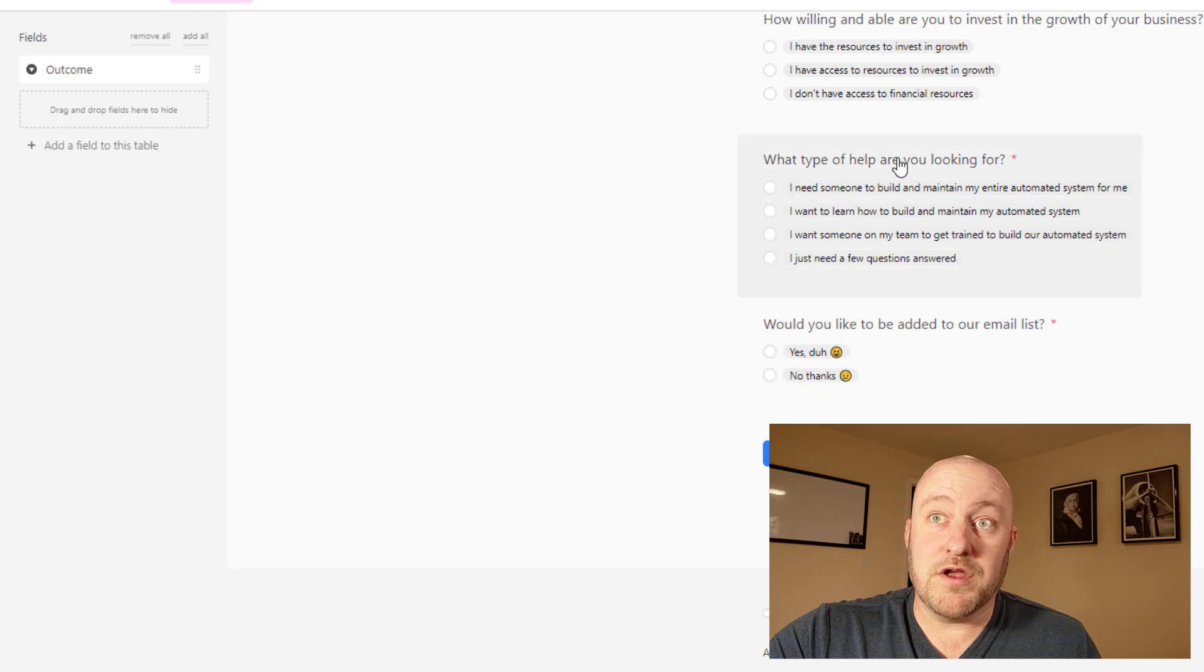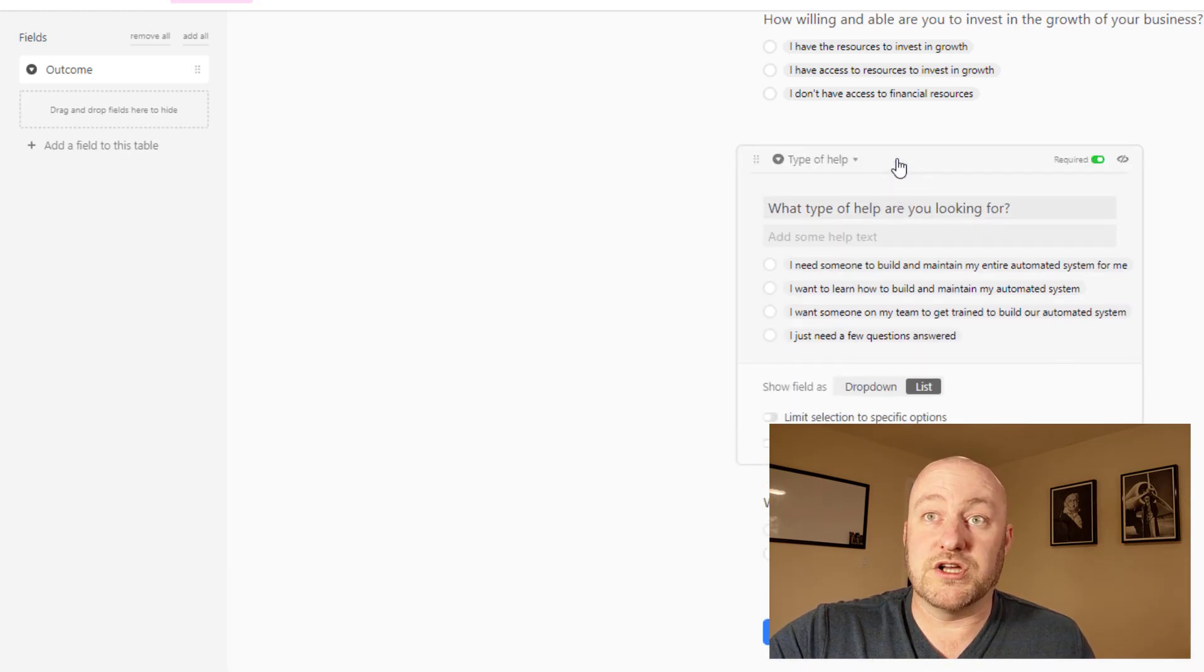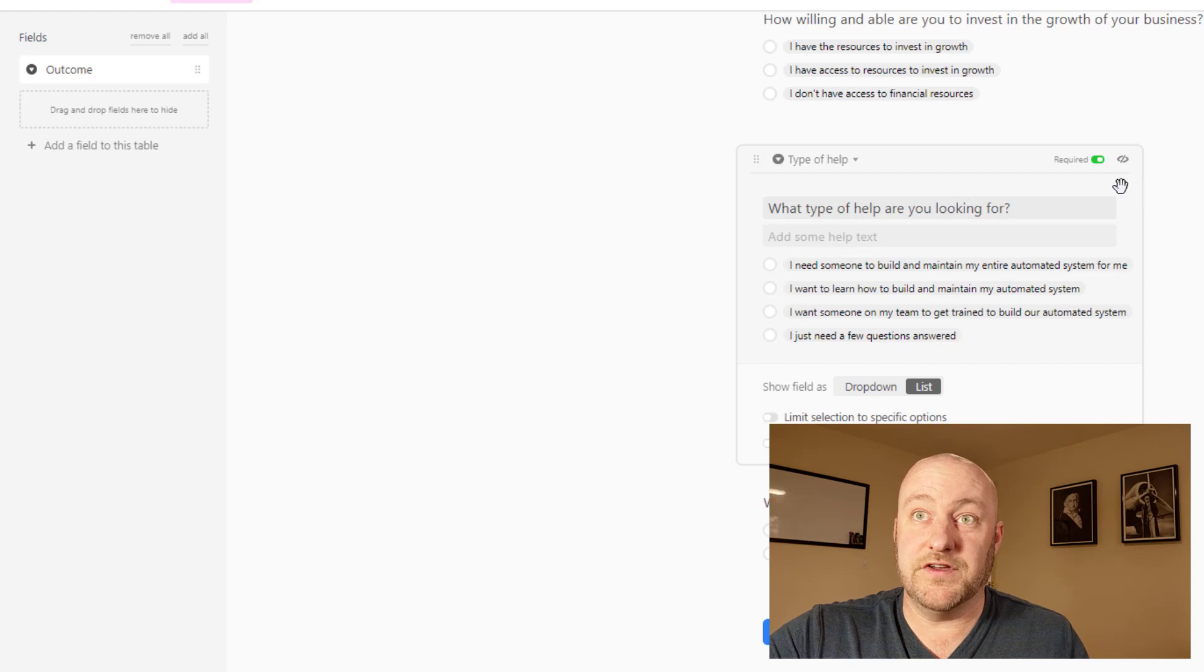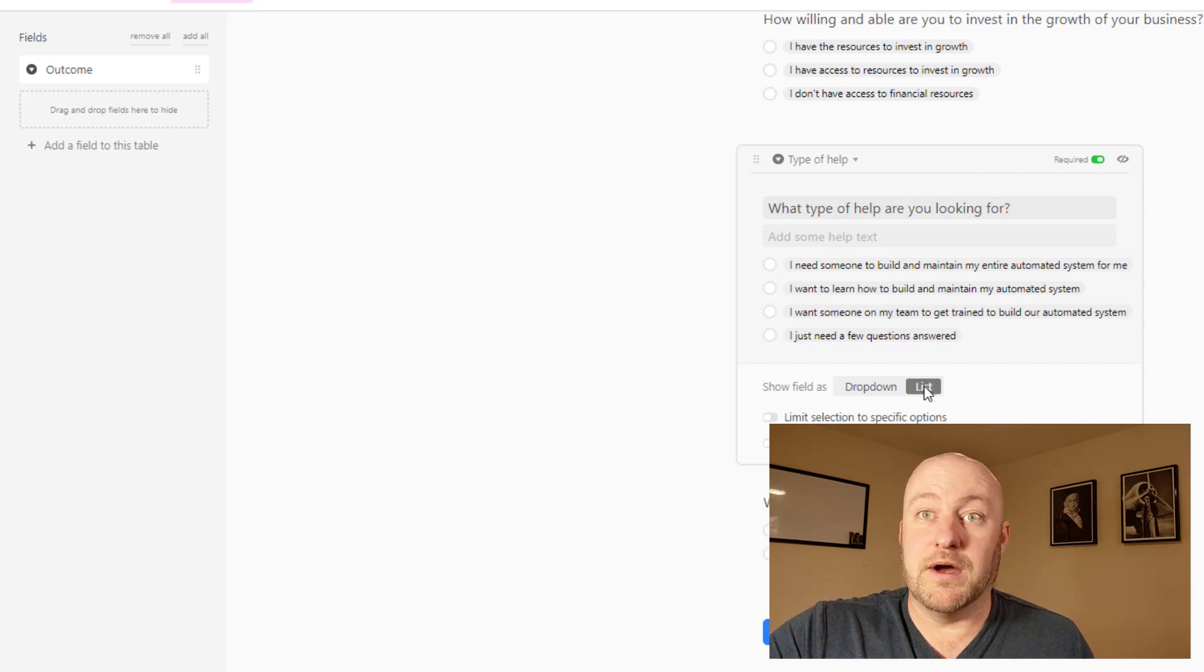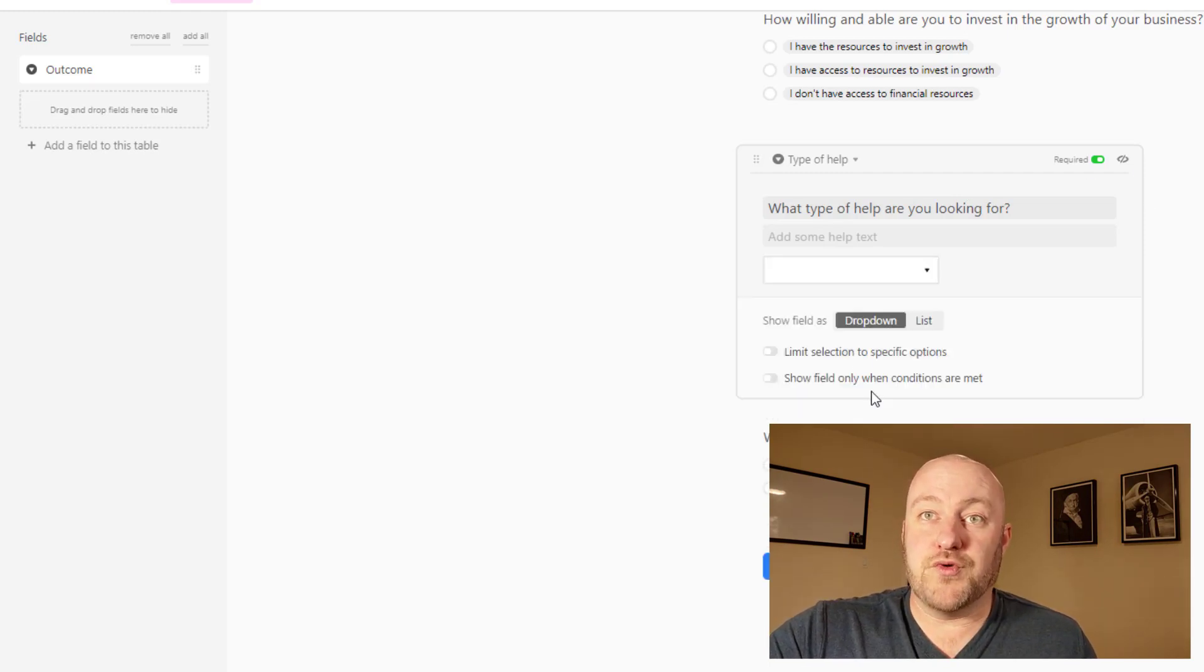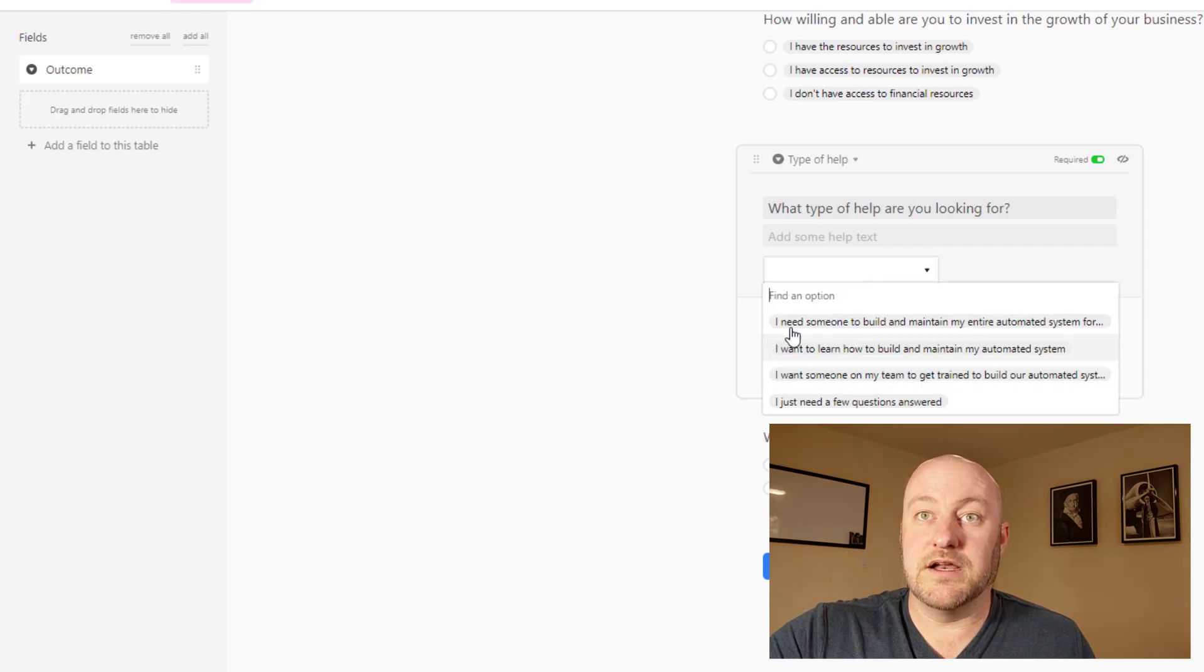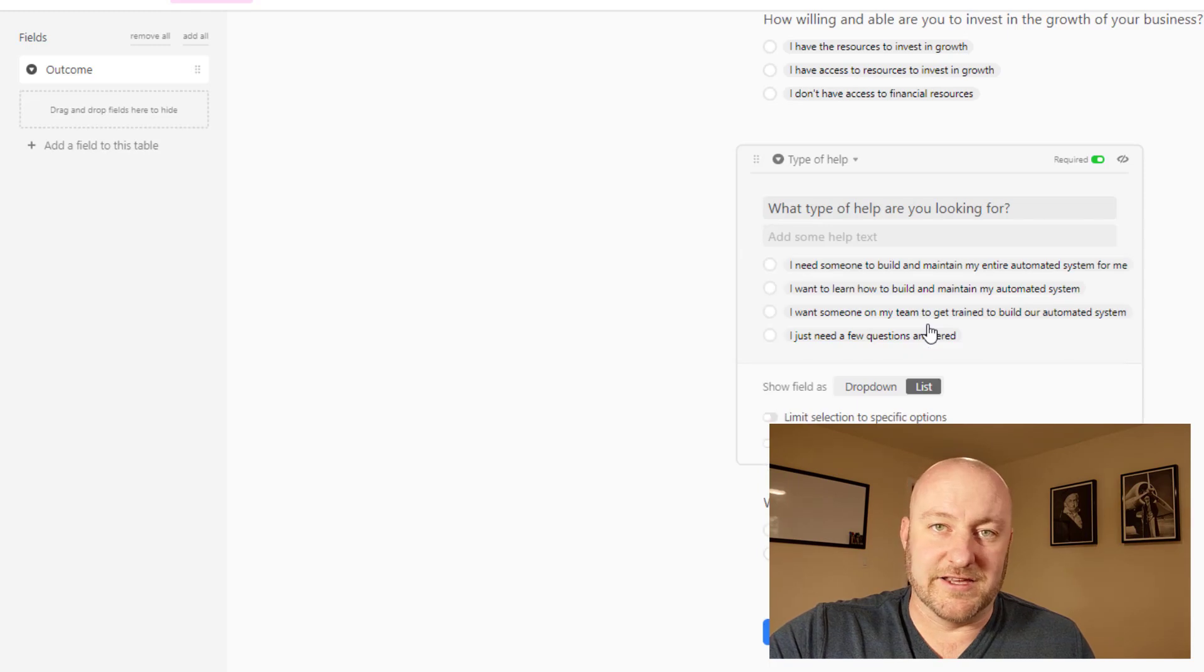Now, one thing you'll notice is that anywhere that I had a longer question that had multiple options, that is a single select field. I like to see these in the list view. I think it's a little bit cleaner. If you do the dropdown, then they actually have to click and select one. So personally, and this is just a personal thing, I like list.